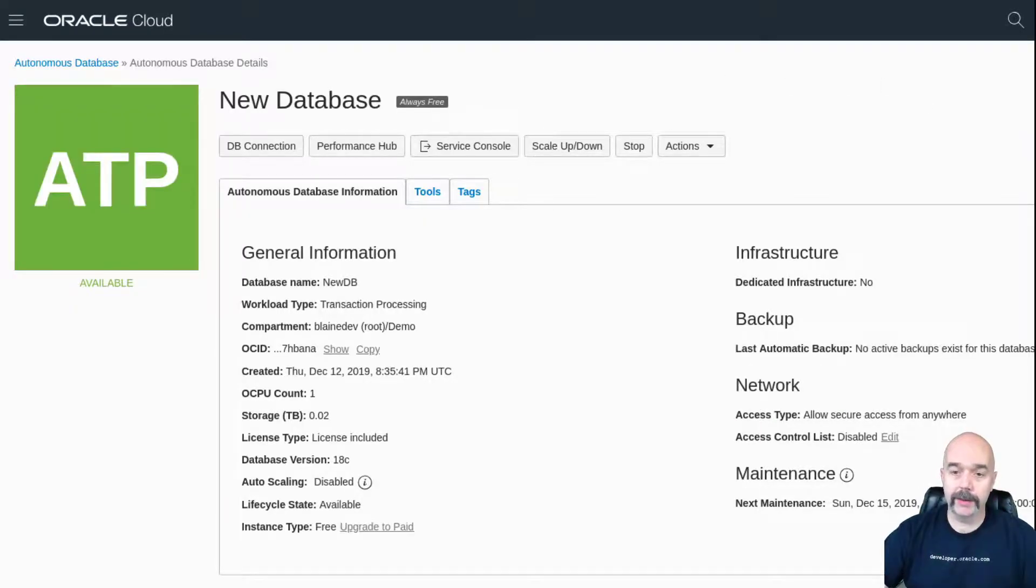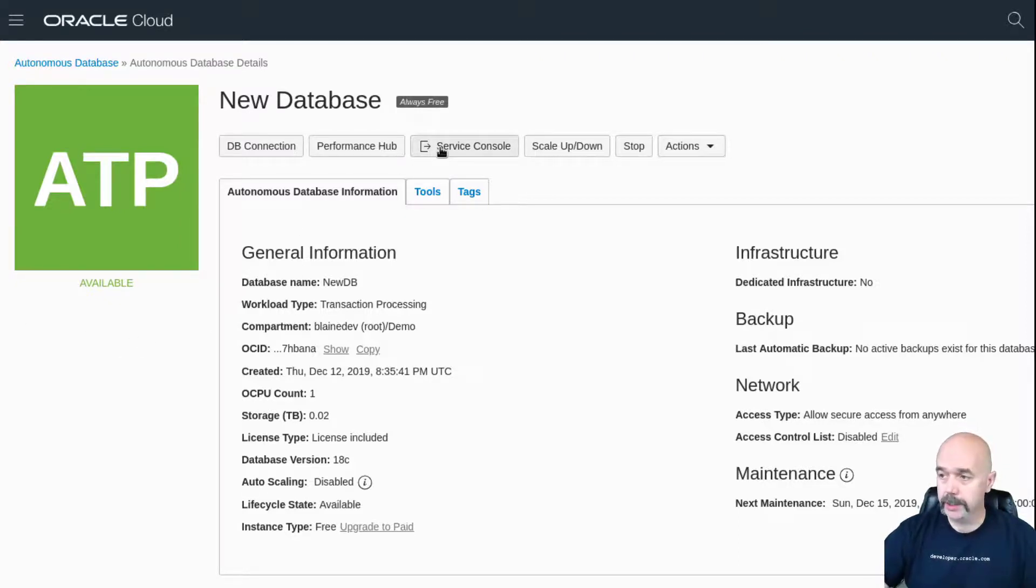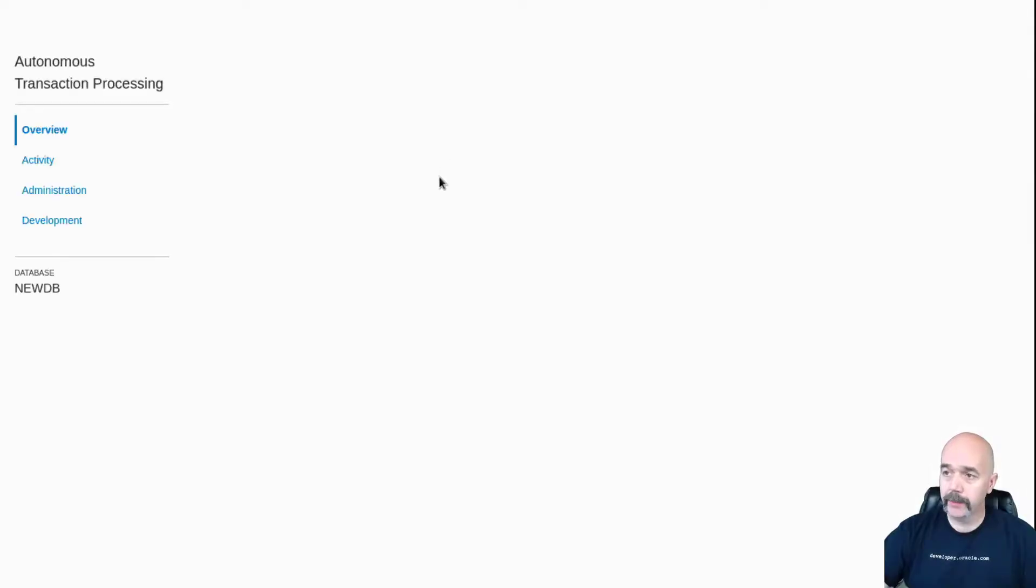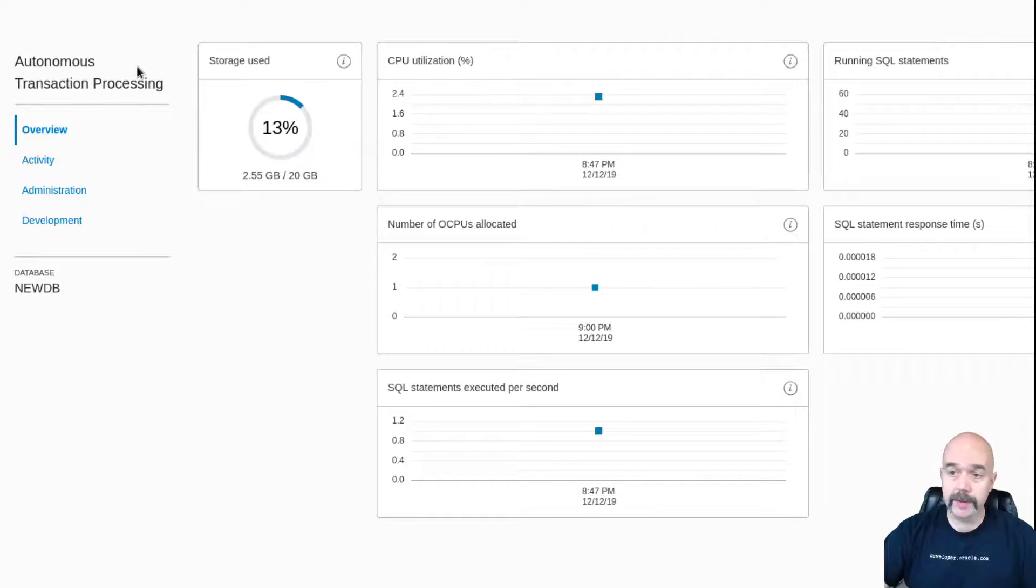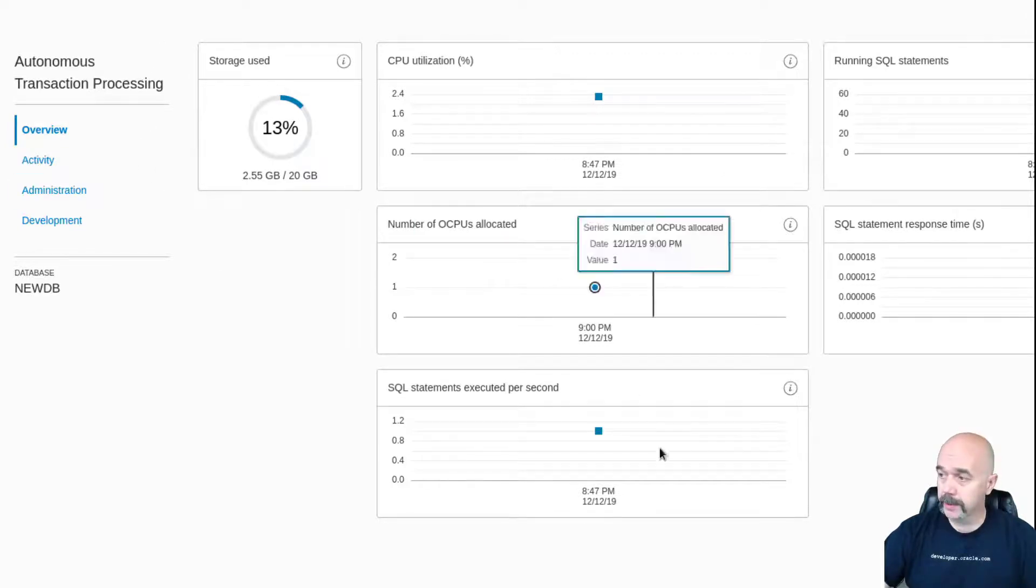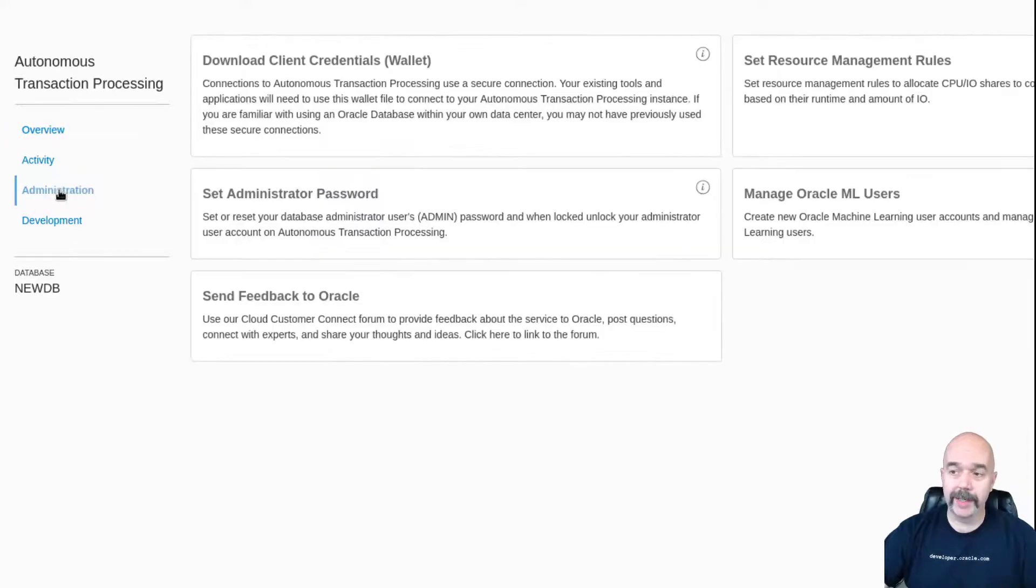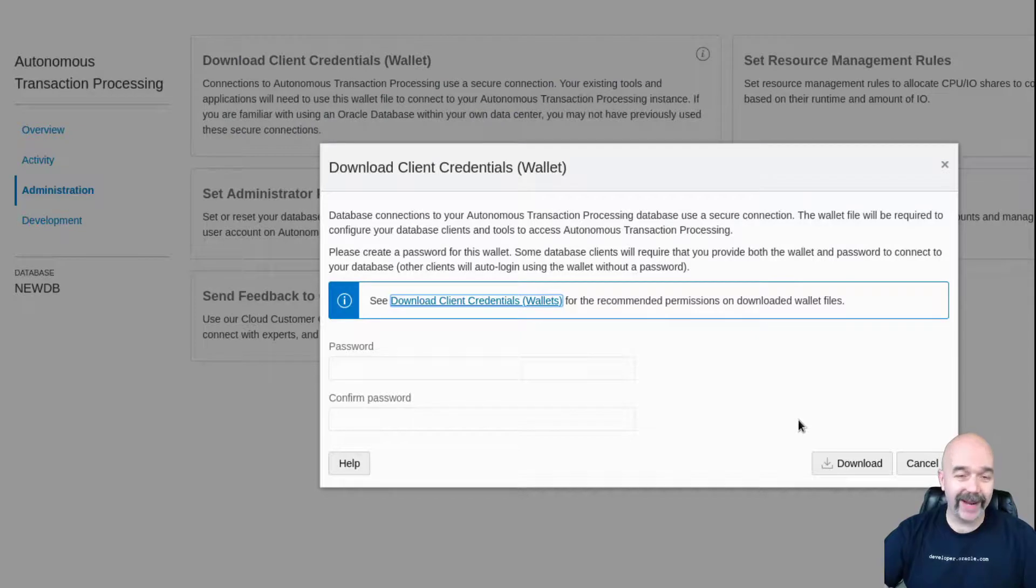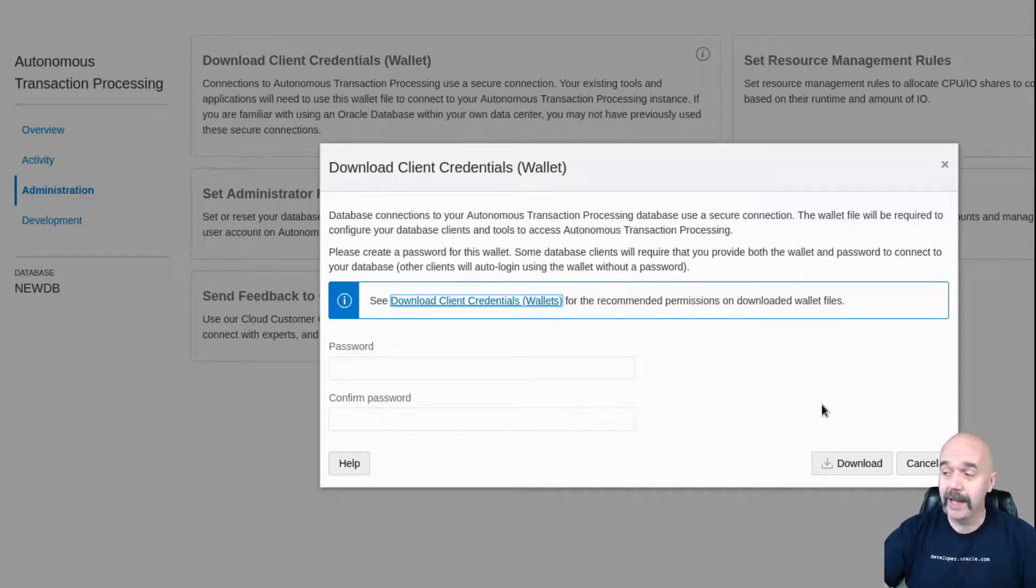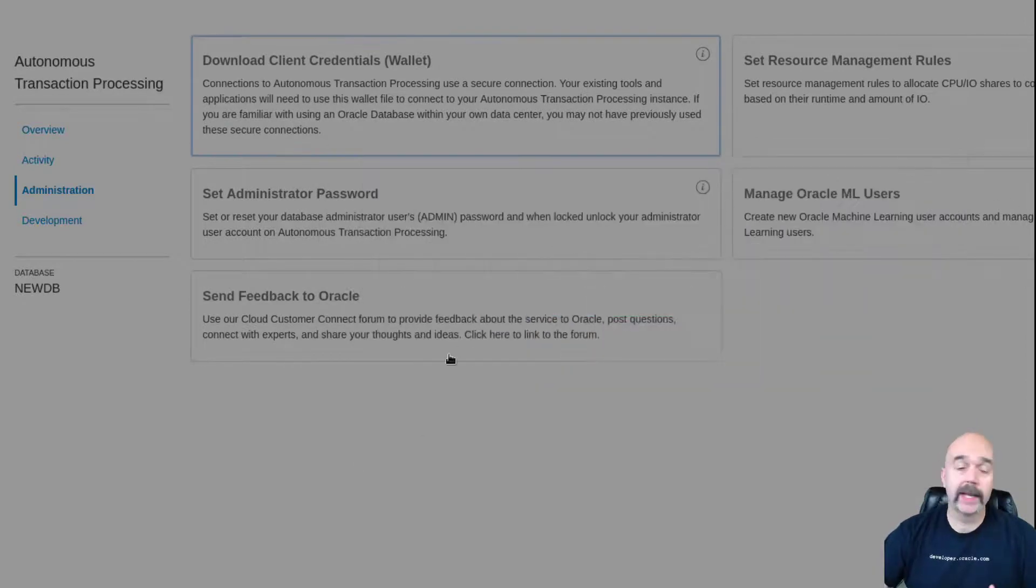Another way you can get a hold of the wallet for your database is over here—you can see this button that says service console. If you click on that, that will open up this other tab where you can go into the service console and see some information about your database. Then to get the wallet, you would click on administration, download client credentials, give it a username and password—this is the password for the zip file just like before—hit download, and it would download just like before.